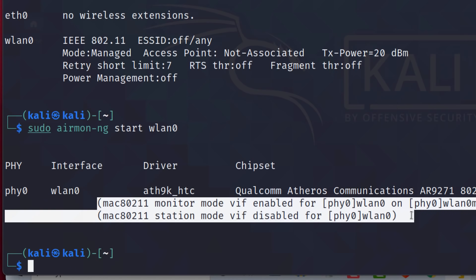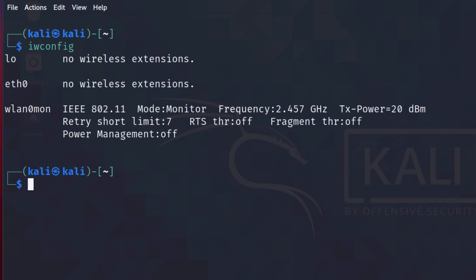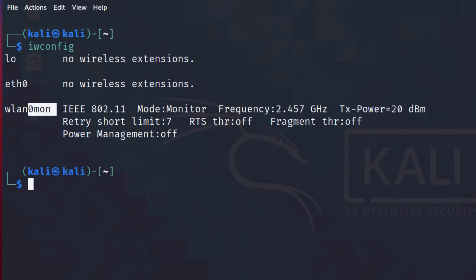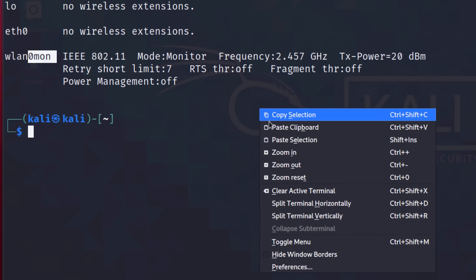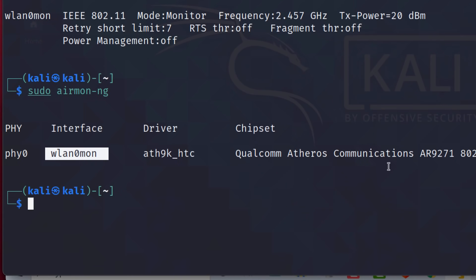But what I'm going to do is change the mode to monitor mode. So you can see that monitor mode has now been enabled. I'll clear the screen here. We could see that and confirm that by using iwconfig. Notice mode is now monitor mode. Notice the name has changed. Previously, we had wlan0. Now we have wlan0mon. You could also use airmon-ng to verify that.